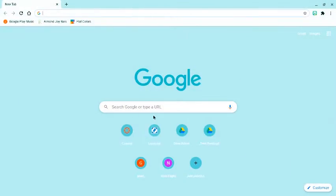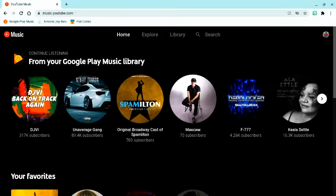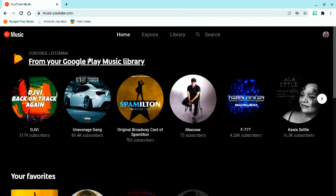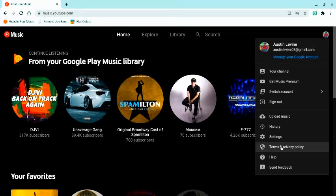First you go to music.youtube.com. Here's my things — I've already transferred, so that's why it says that. But you're watching this video because you have not. First, tap on your icon in the top right corner.